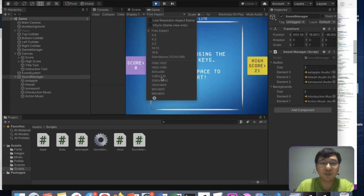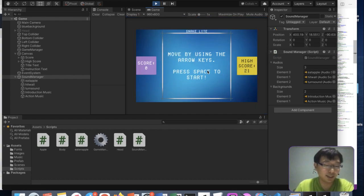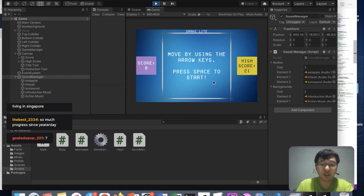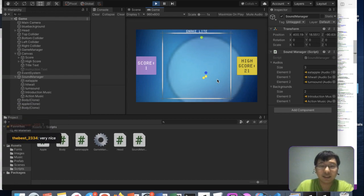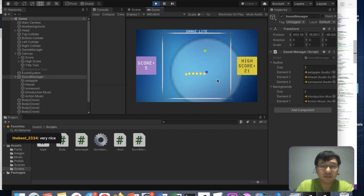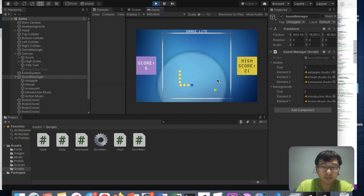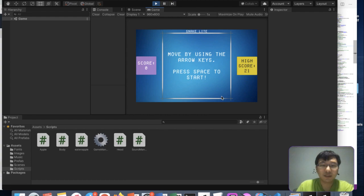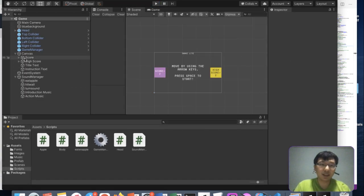That sounds good! This shouldn't be free aspect — it should be 960 by 600, which will be the size for our WebGL build. So this is how it looks now: press Space to start. I like this music — it's suspenseful. I think this game is good already as of now.